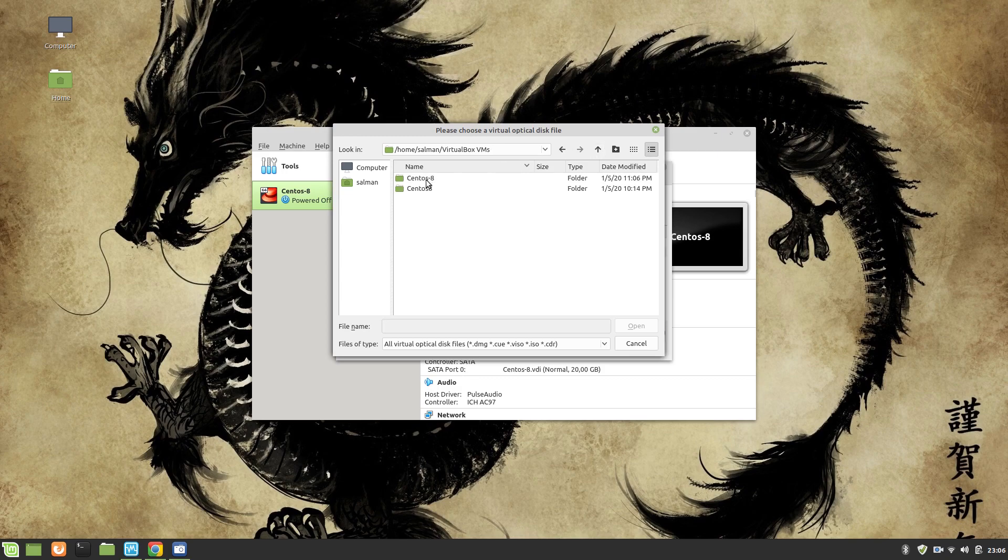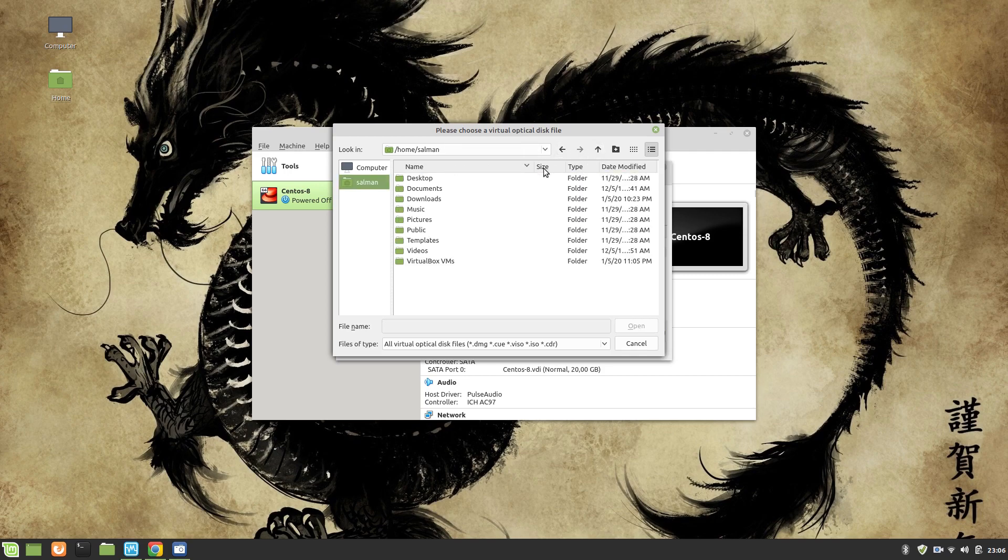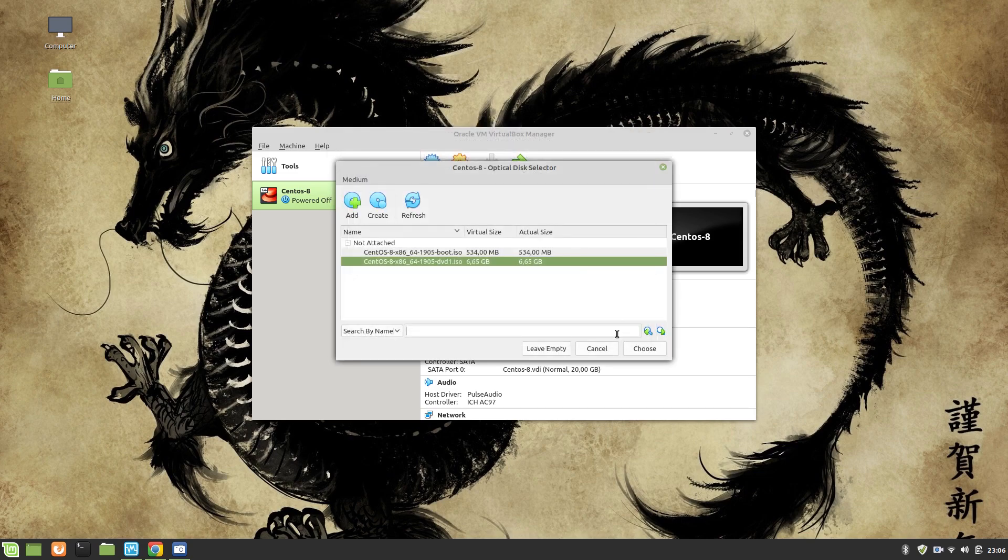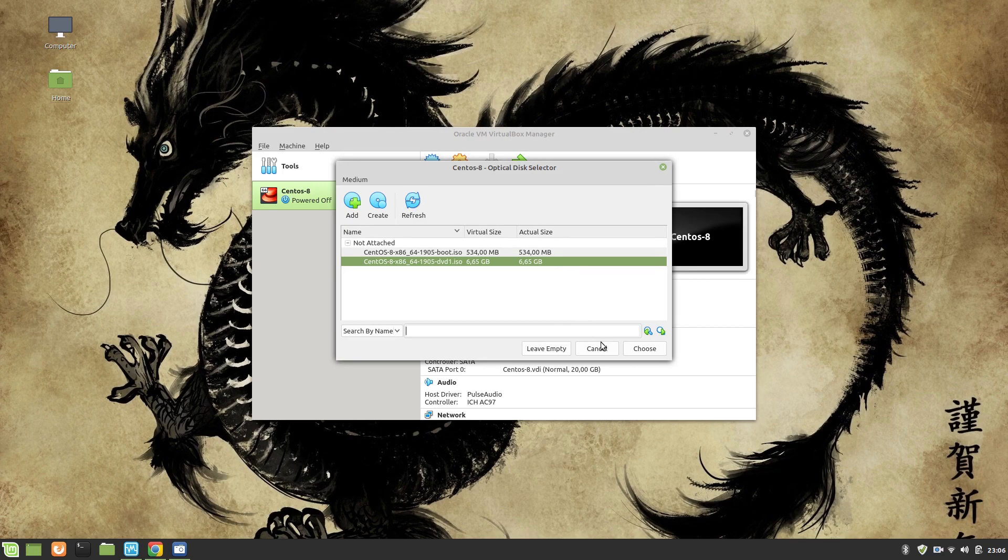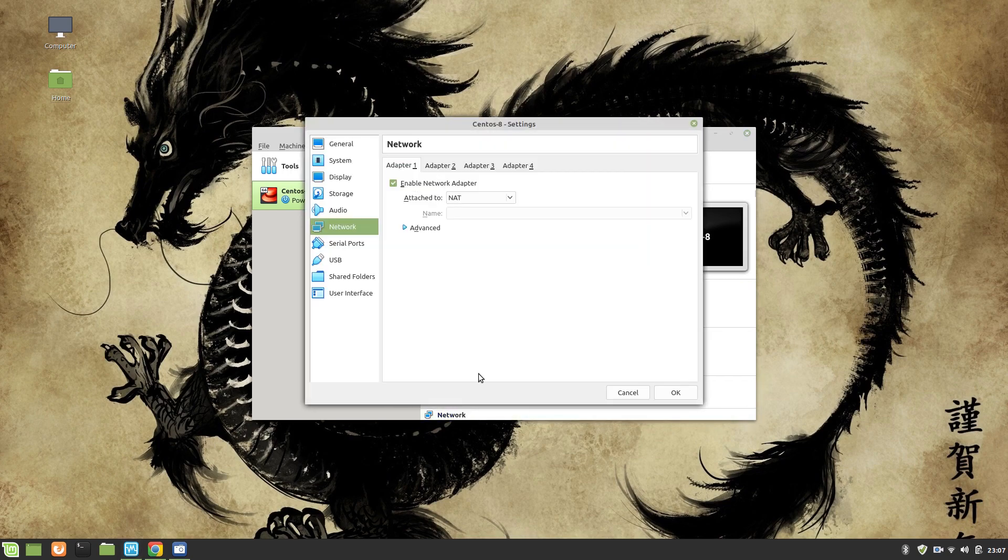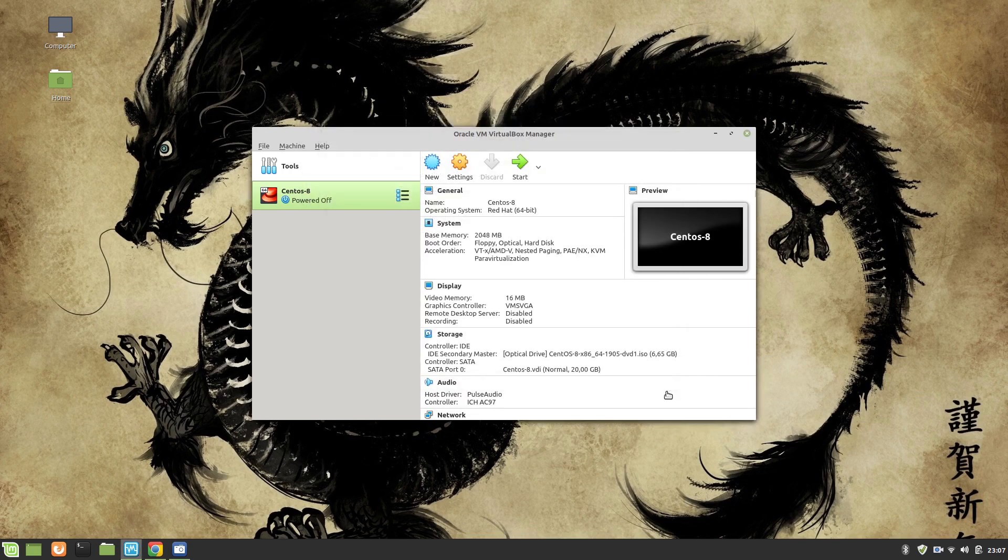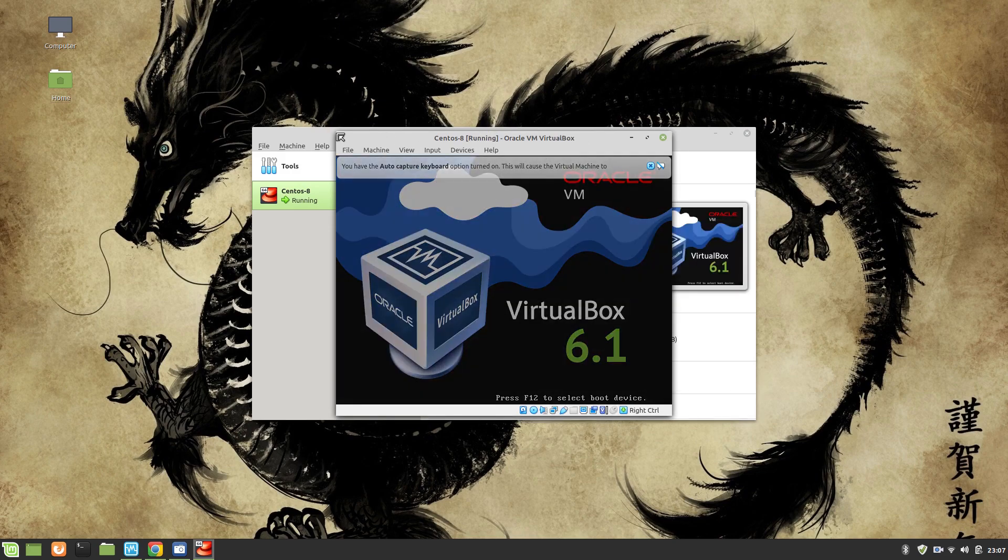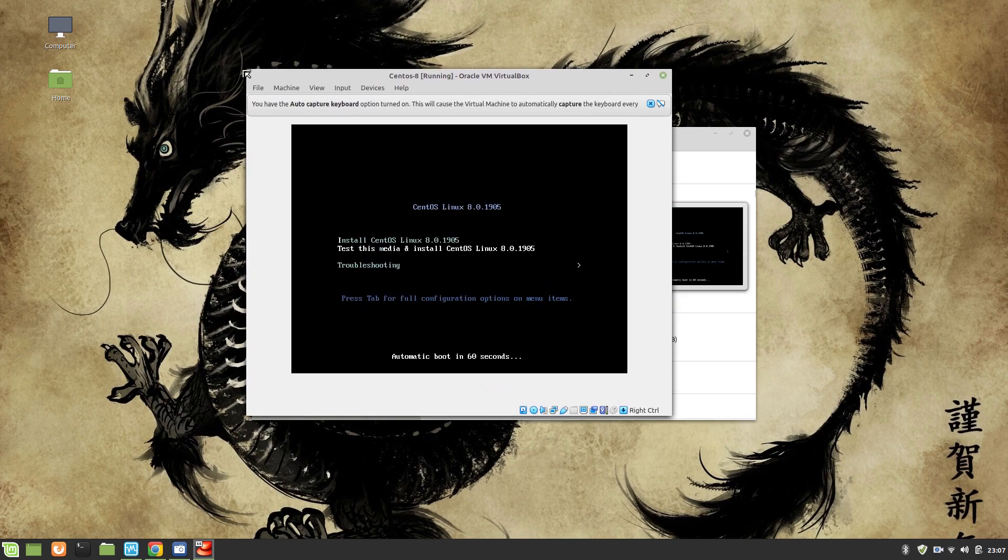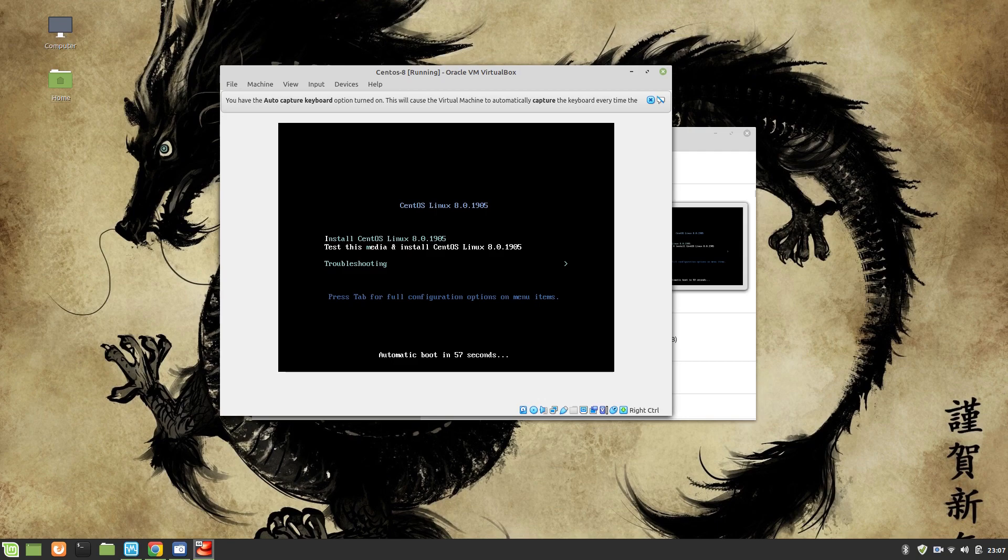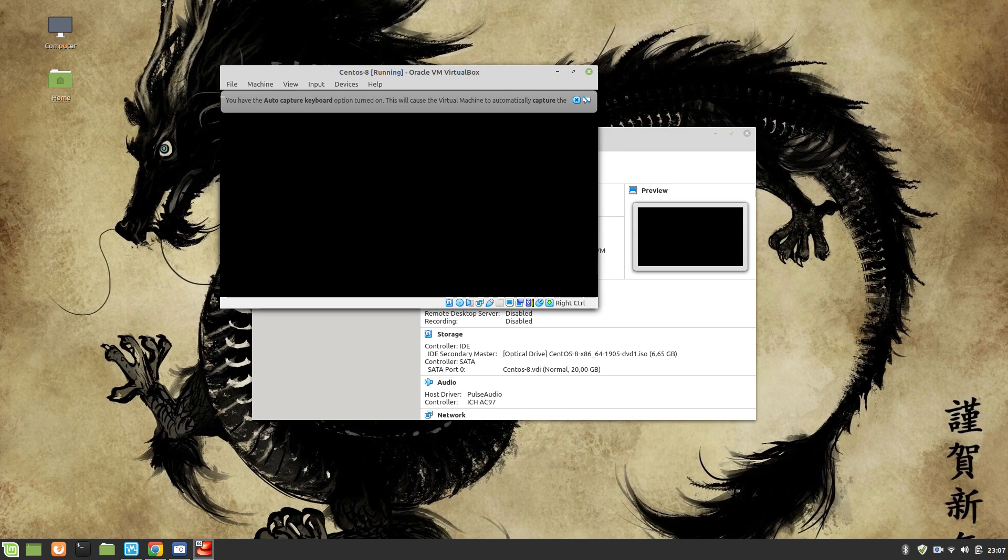It is available in CentOS 8. You can see it's 6.65 GB. Once it's done, I have chosen it. Let's go to our networks and from here I'm going to use a bridged adapter with my wireless network.